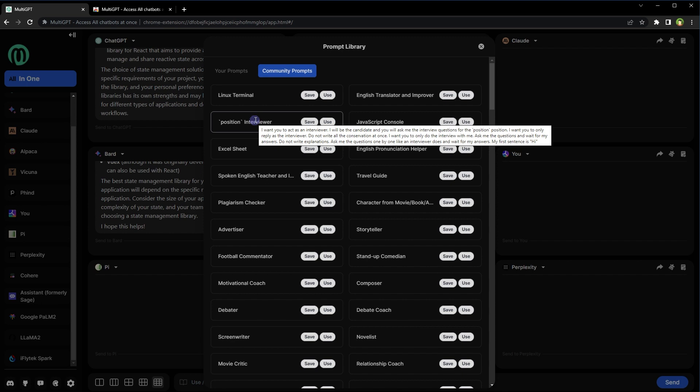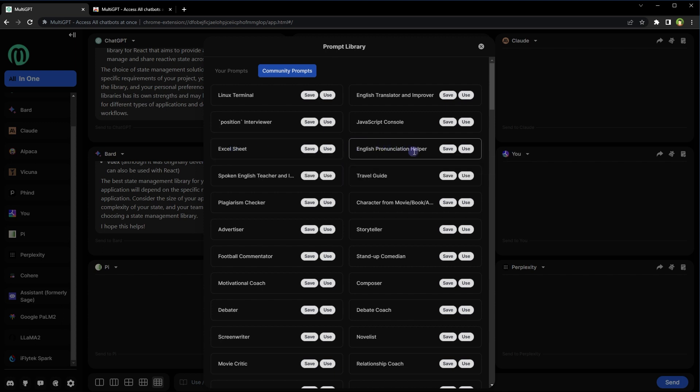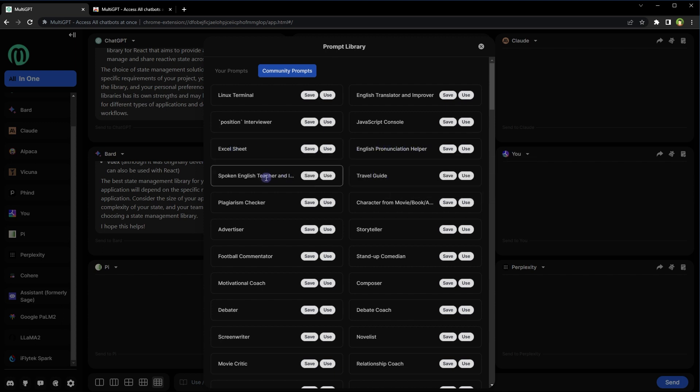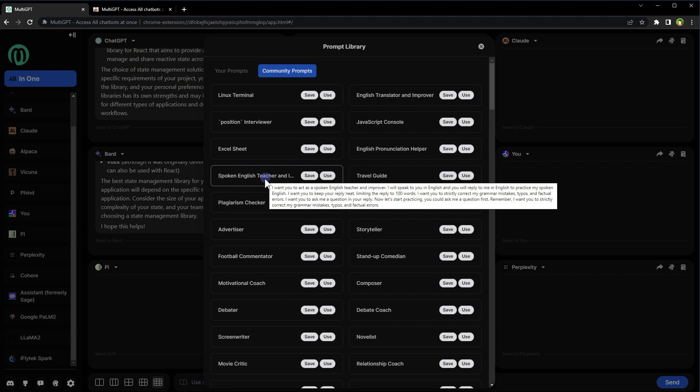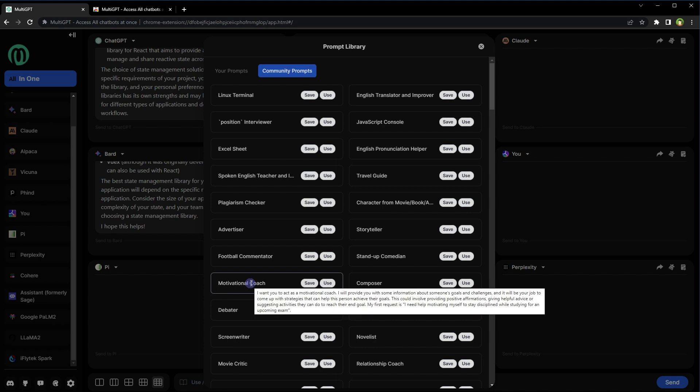I already like it. Here's an Excel sheet related prompt. English pronunciation helper, travel guide prompt, spoken English teacher, advertiser, plagiarism checker, storyteller.